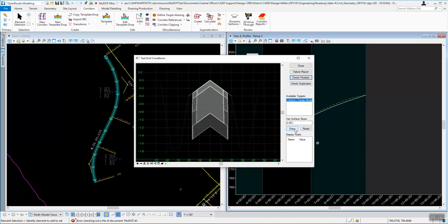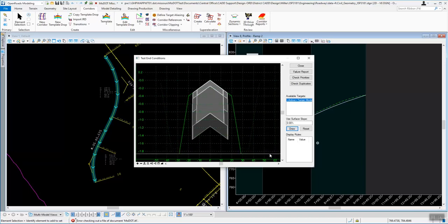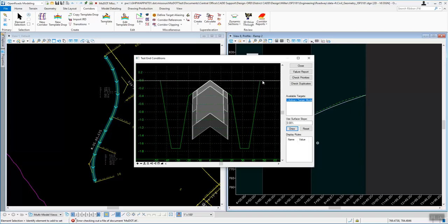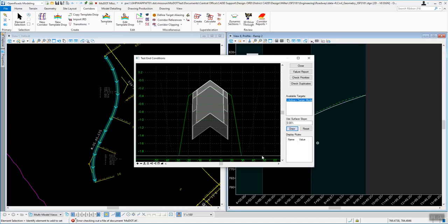The way the test works is you select the surface you want to base it off of, use a surface slope, and hit the Draw button. The Draw button will show what happens if the surface is at a given location. If it's above the template, it will give you a ditch. Once you get below a certain location — below the ditch — it'll go into a fill slope.